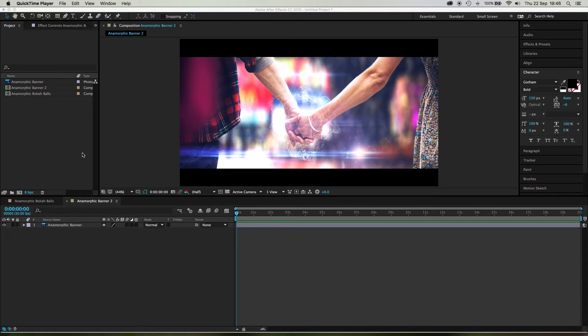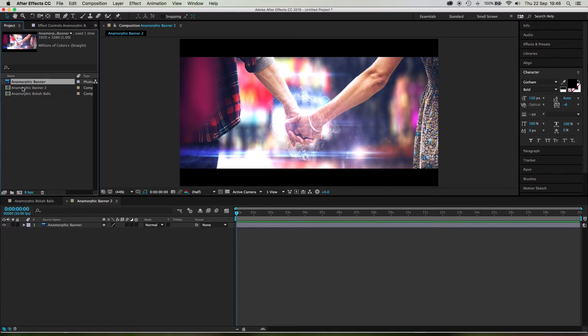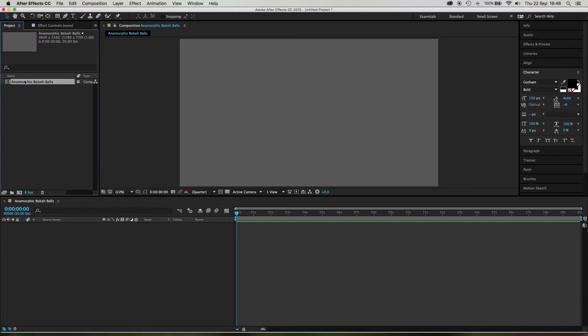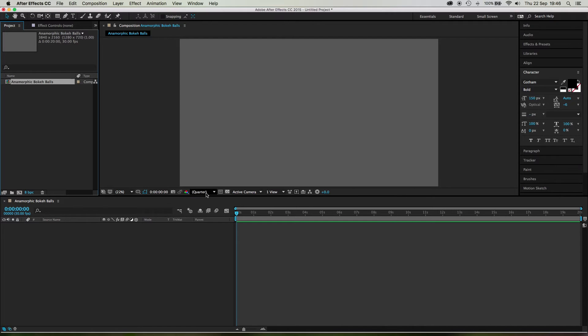So let's just get rid of these two things here, because they were for that. Right, I've got a little 4K composition here. You don't have to work in 4K if you don't want to. You can work however you want.